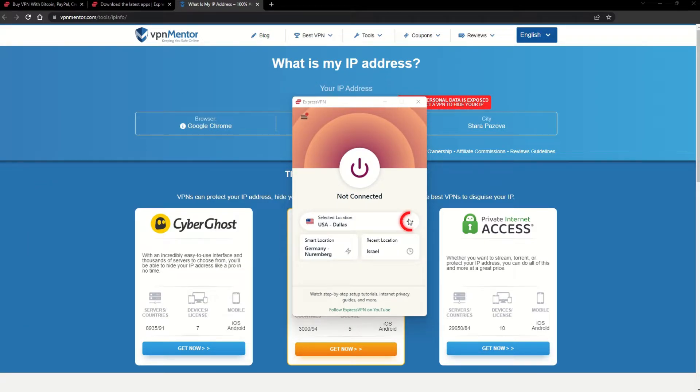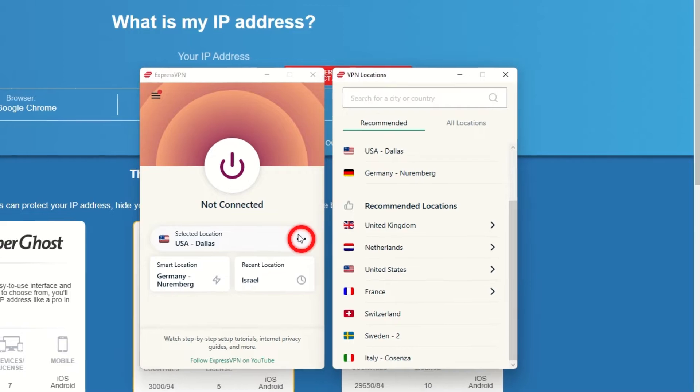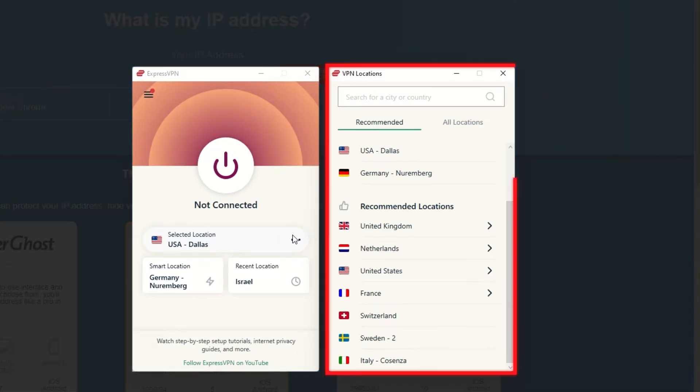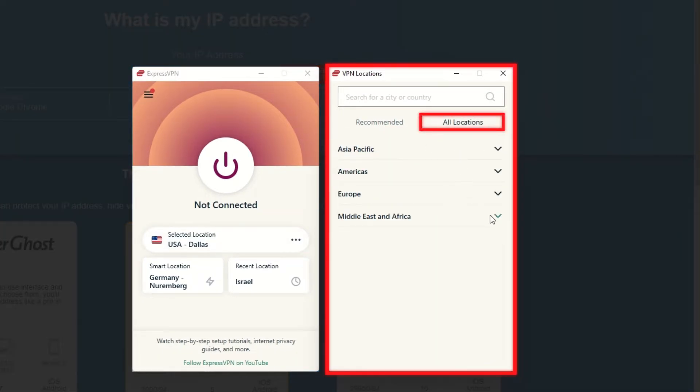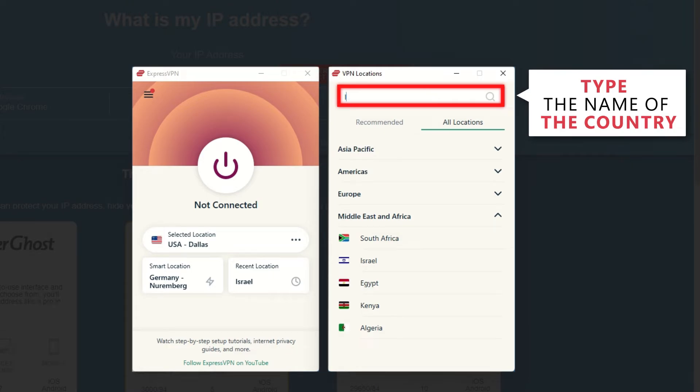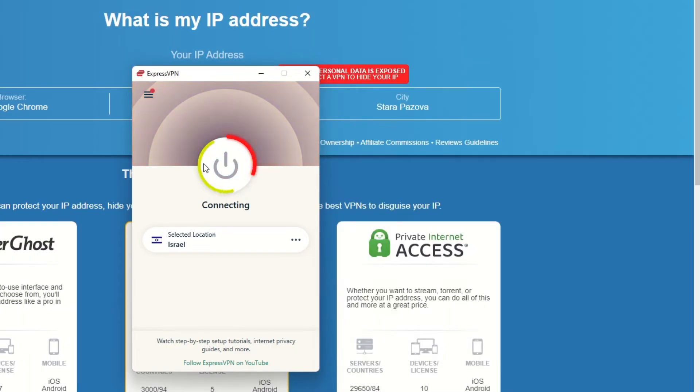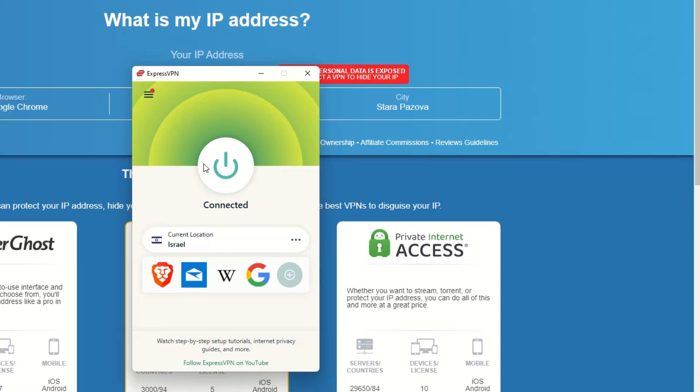Now go to ExpressVPN and click the three dots to open up the server location list. Scroll down to find the country, or for easy access, type it into the search bar and hit enter. Select the country and then click the big connect button. That's it!